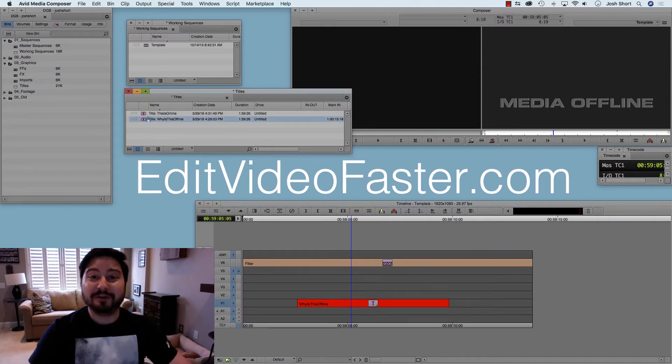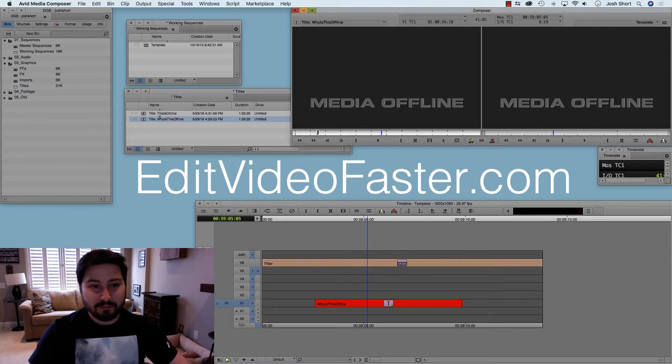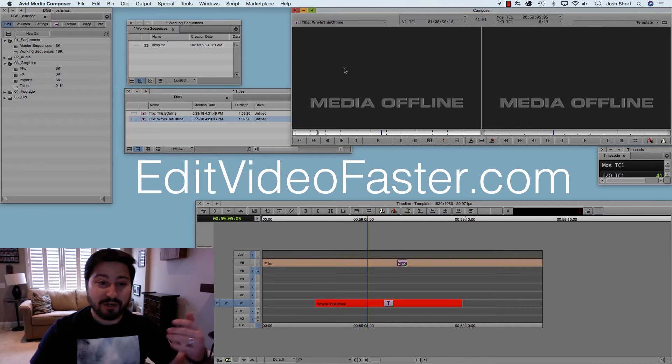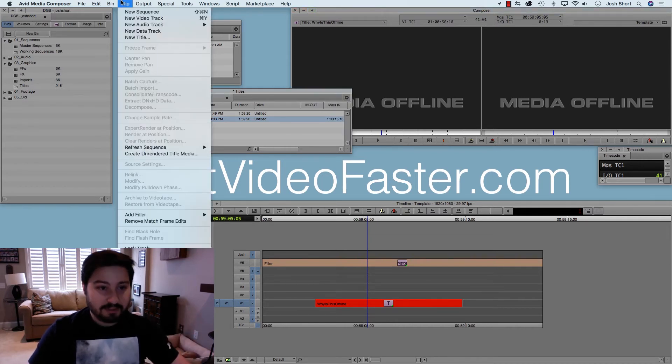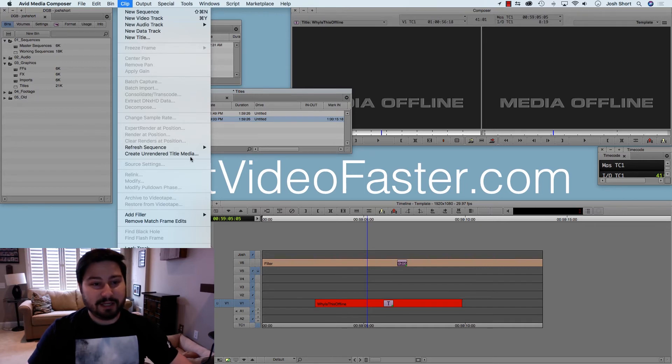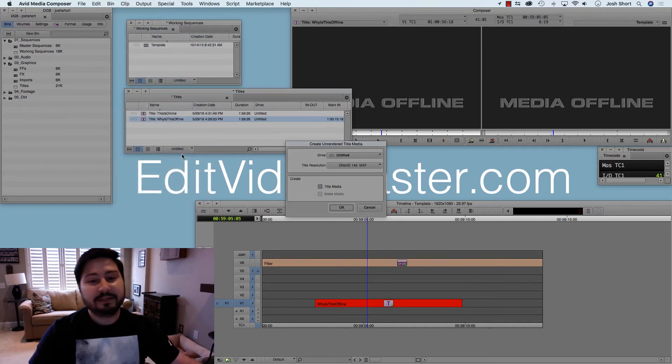Go up here into the bin. You can select the clip here, and we can tell when we double-click it, it opens up in the source monitor, it's offline. So we click the clip in the bin, go up here to Clip, and then select Create Unrendered Title Media.